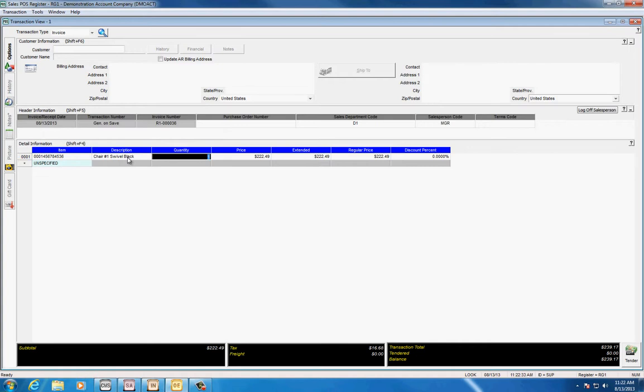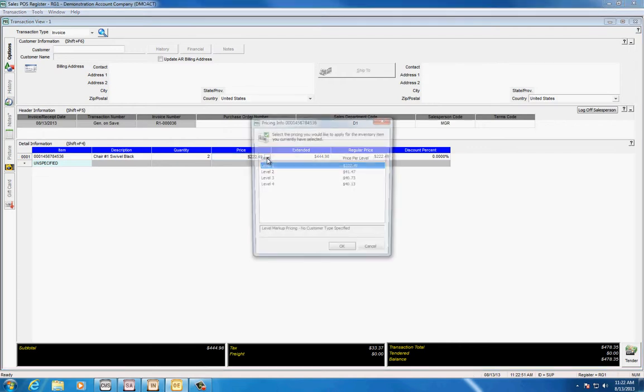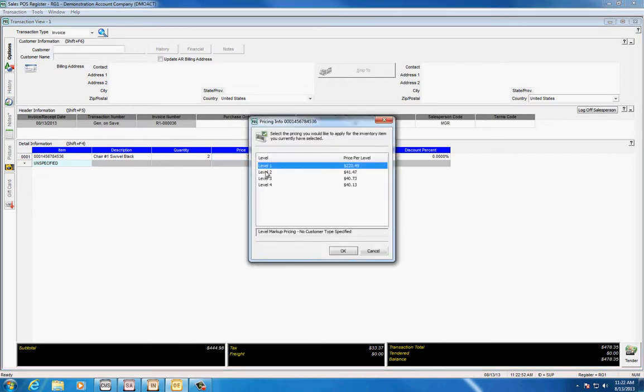Here's where the quantity comes in. Notice the quantity here is ready for me to put in a different quantity and come across with the price. In this column, notice that the price actually has a little drop-down arrow to it. The drop-down arrow shows the different level pricings that you could have.